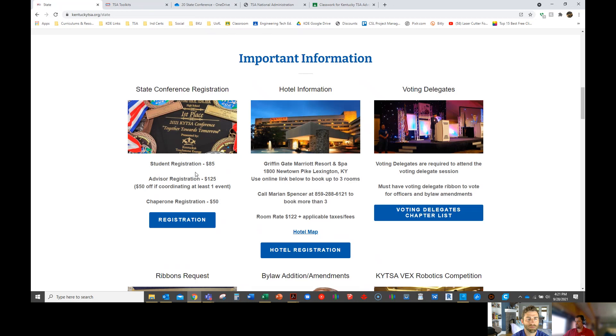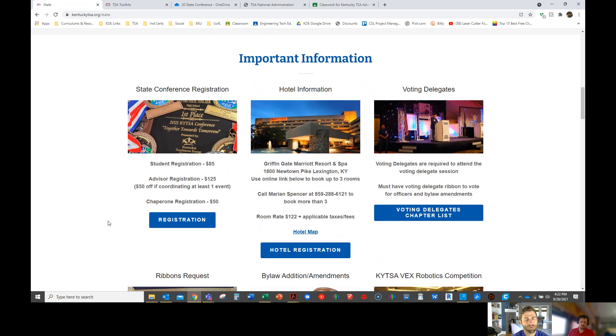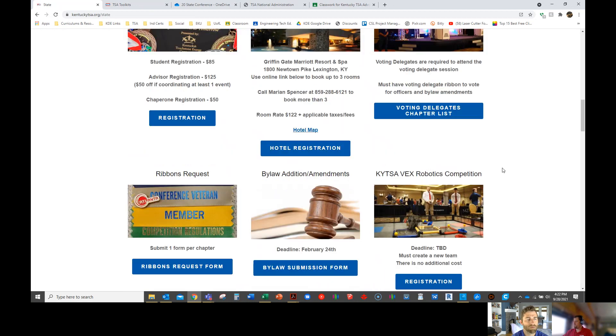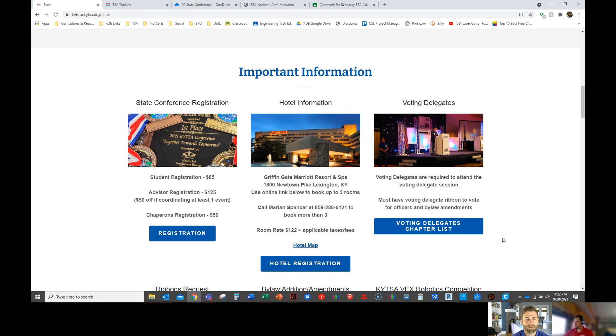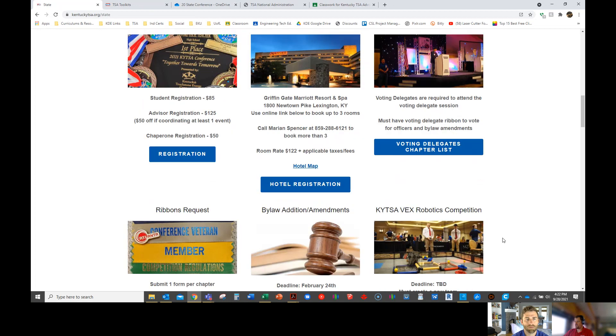You can see the student registration here. Advisor registration is $125. That can be paid through your Perkins money. However, you do get a $50 discount if you help run an event. And teachers, for the first time, we don't just throw you in an event. You're actually a co-coordinator, so you'll be paired with a veteran advisor. So if you wanted to do flight sim or something, you'd be paired with another advisor that would help you understand how to run an event. But it saves your school some money. We just do that discount to encourage teachers to help us. Voting delegates, that's how we vote. Each school gets two to three members to vote. It's for state officers as well as bylaw amendments, and that's based on the number of members you have.